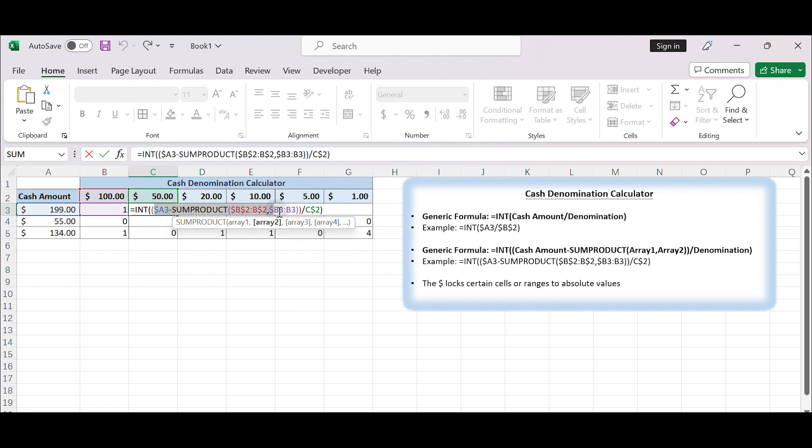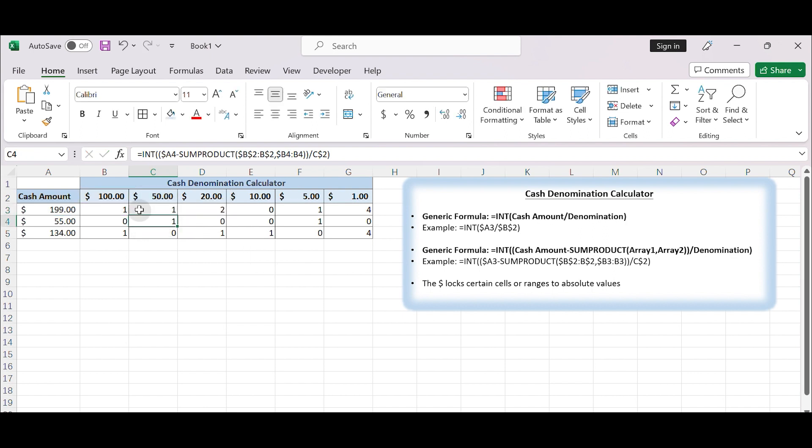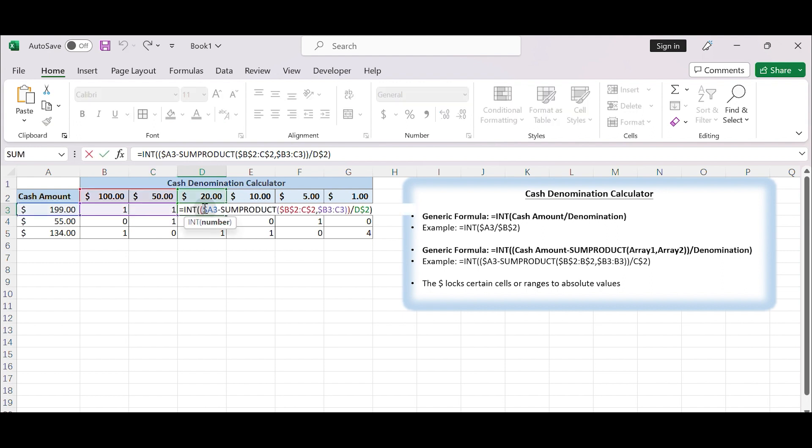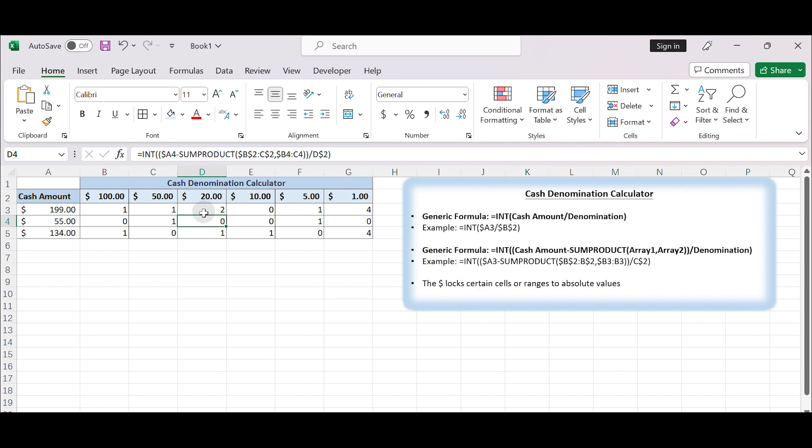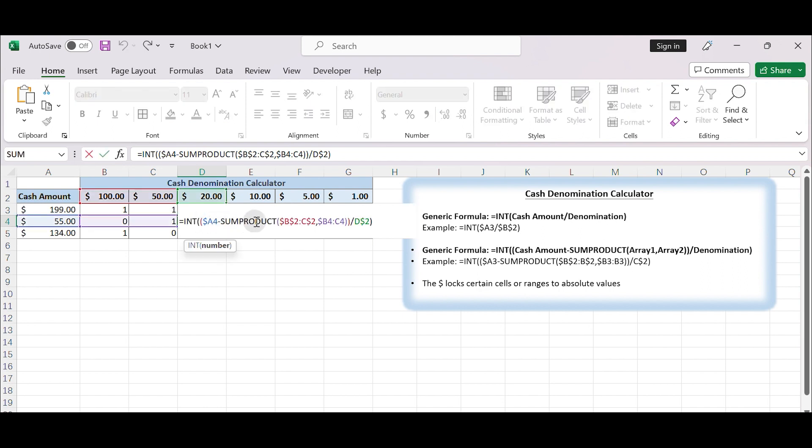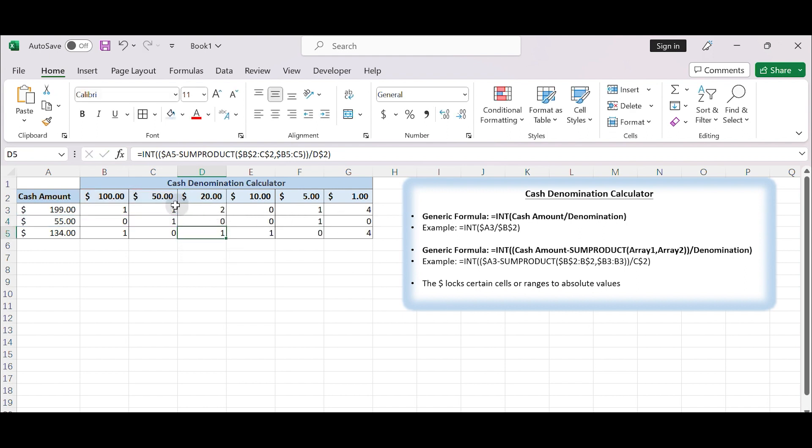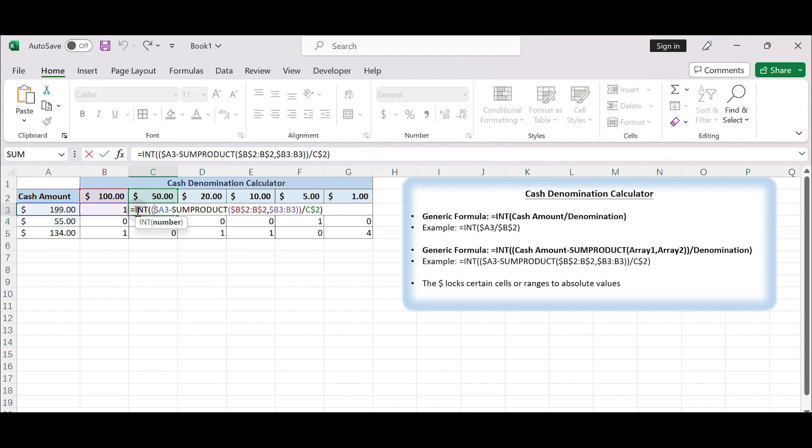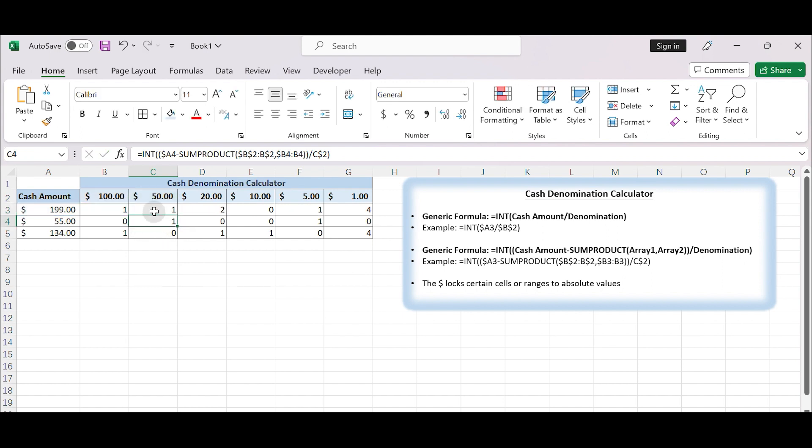The dollar locks certain cell or ranges to absolute values, so that they are locked in place after the formula is pasted into other cells. By using the absolute values, after dragging the formula to cell D2, the two arrays are B2, C2, B3, C3. And drag it to D4, the two arrays are B2, C2, B4, C4. Keep applying the INT function to calculate the number of the current denominations. See? The formula works properly.